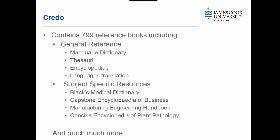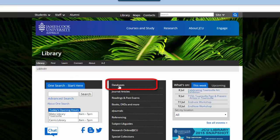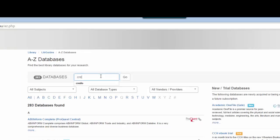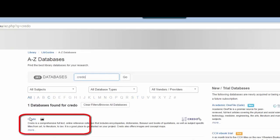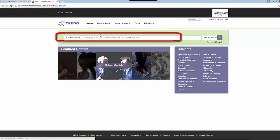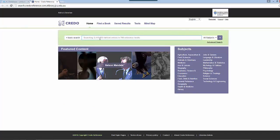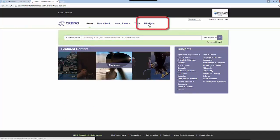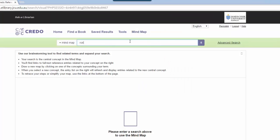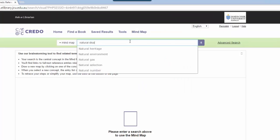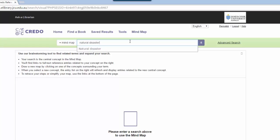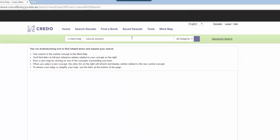So let's take a quick look at Credo. Credo is available from the databases link on the library's homepage. In Credo, we can search for a term or phrase and get reliable reference material. We can also use the mind map feature to create a concept map which will visualize our terms with other related terms. This can be a good way to find more keywords and related terms to search.